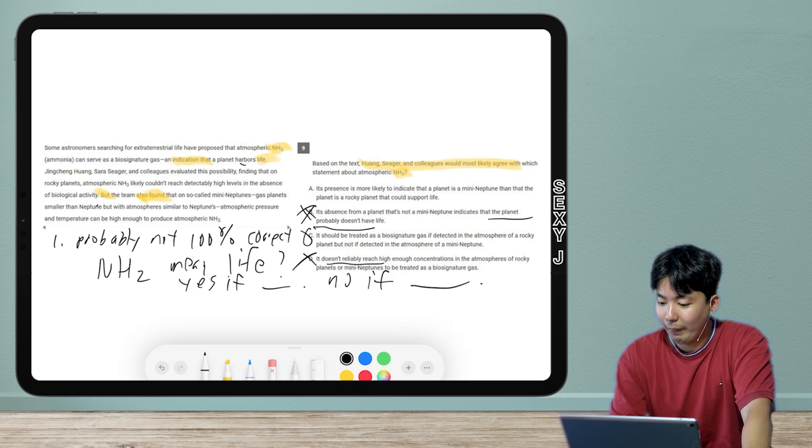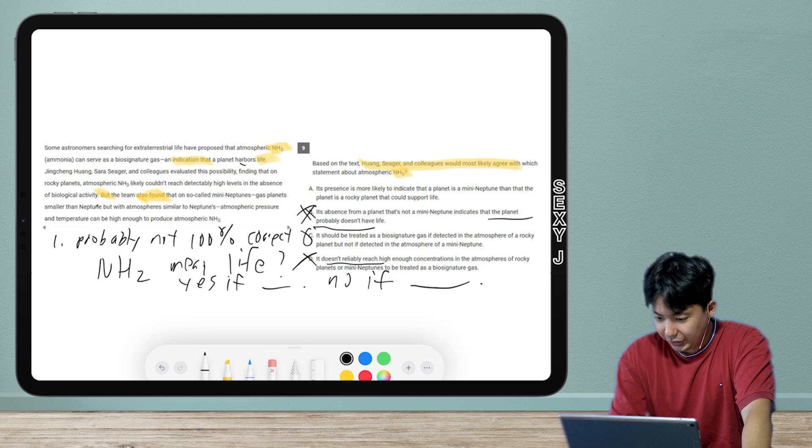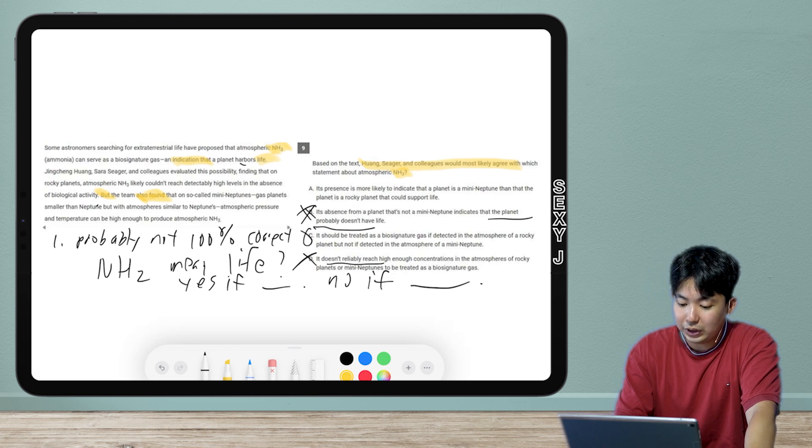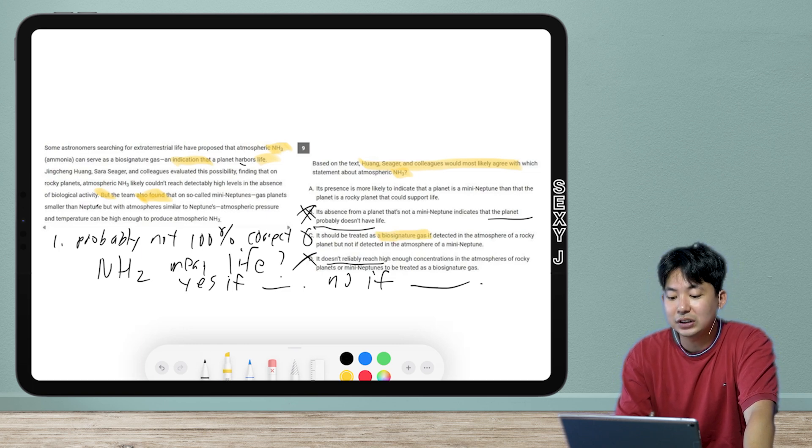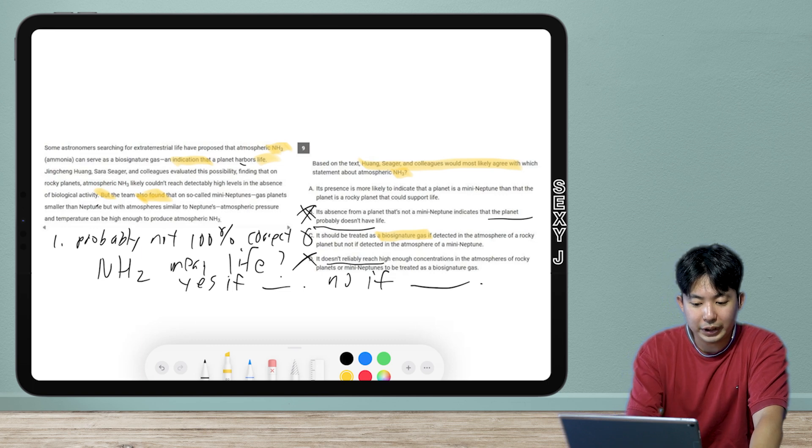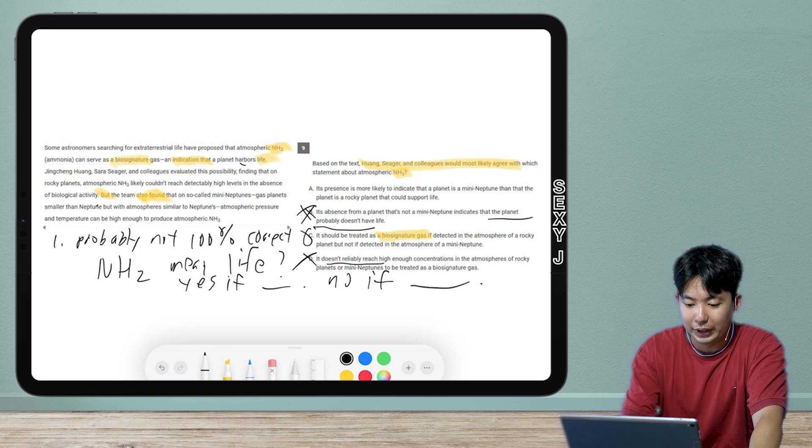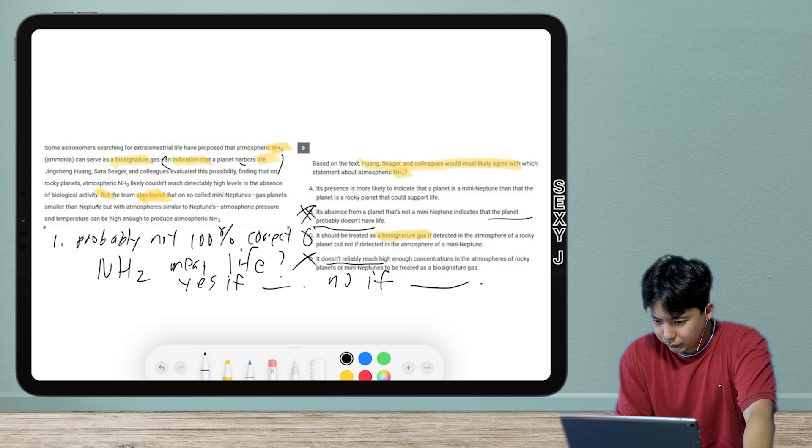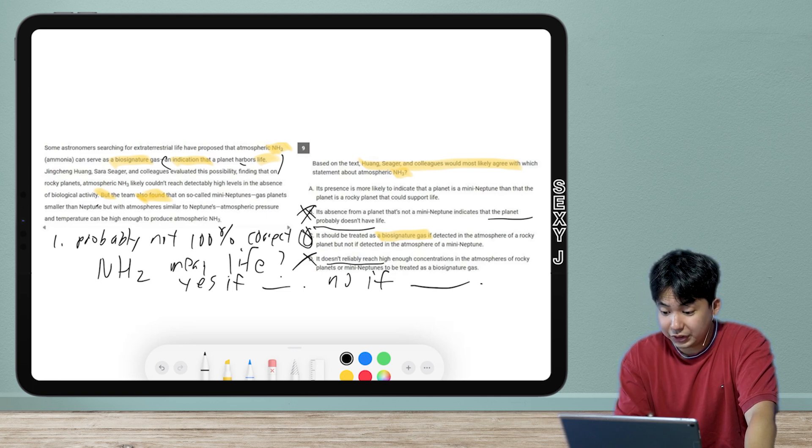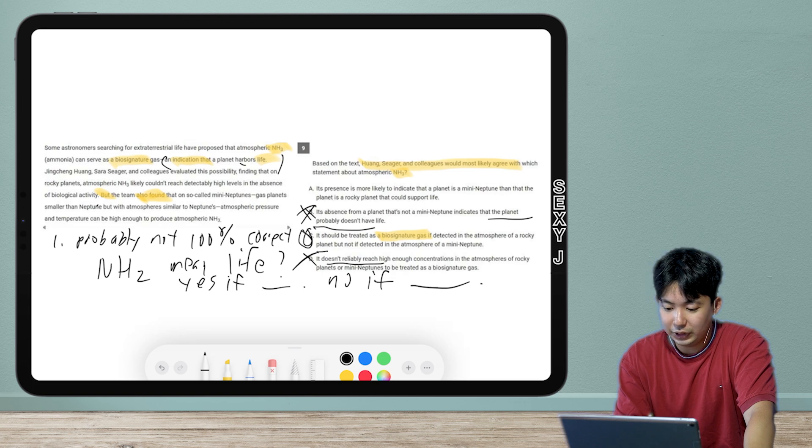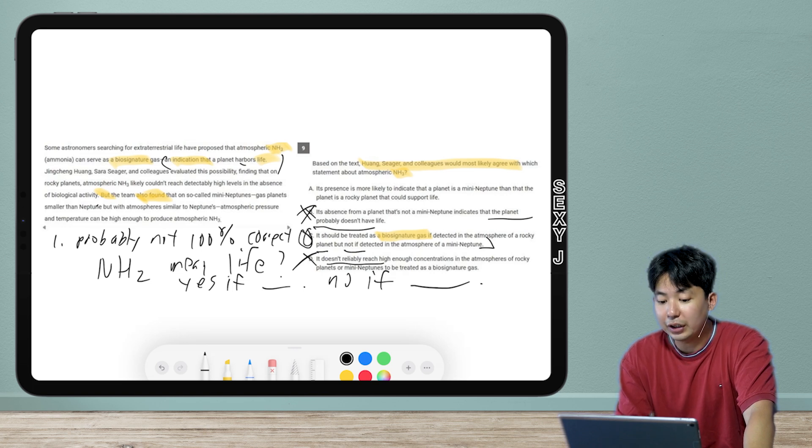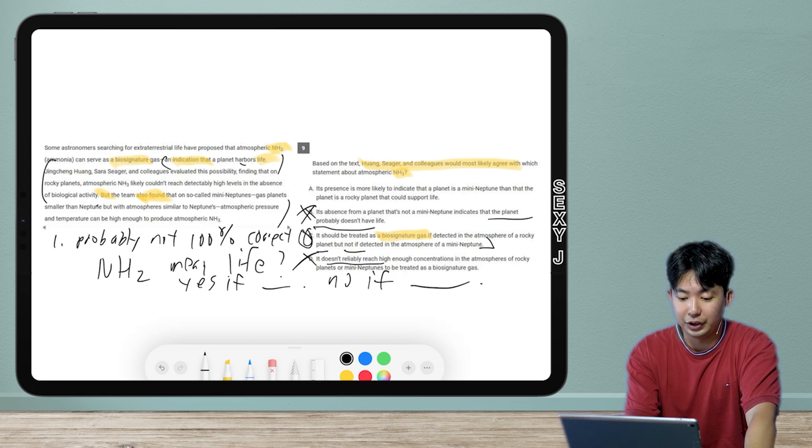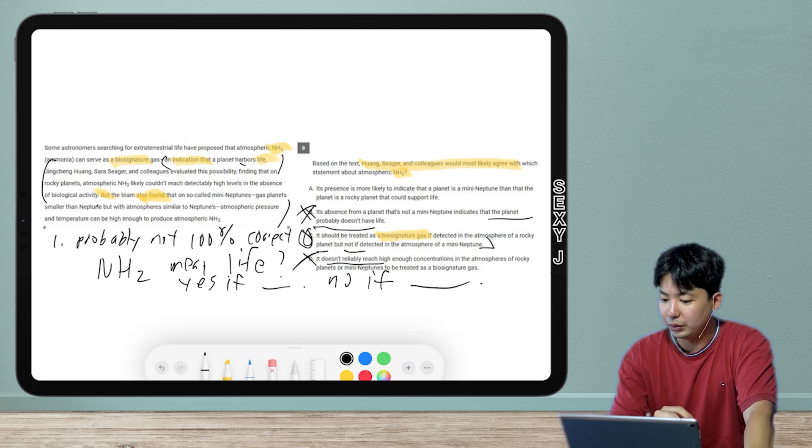So the answer here is either A or C. So then which one is it? So the answer here is C because biosignature gas. This is the only one that answers the question: what is a biosignature gas? That's the thing that we're worried about that supports life. So yeah, so the answer here is C. It should be treated as biosignature gas if in this scenario, but not in this other scenario. And those details you guys can check for yourself. They do work from like here and here, but I don't really want to worry about those details.